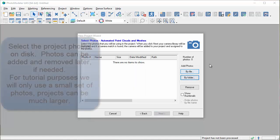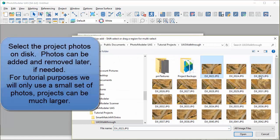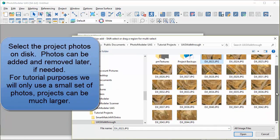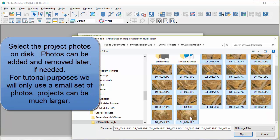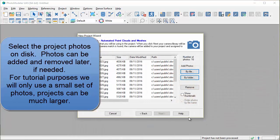Select the project photos on disk. Photos can be added and removed later if needed. For tutorial purposes we will only use a small set of photos. Projects can be much larger.